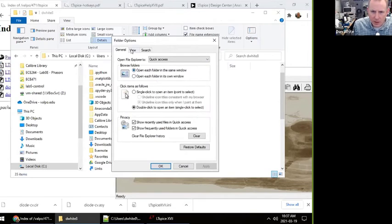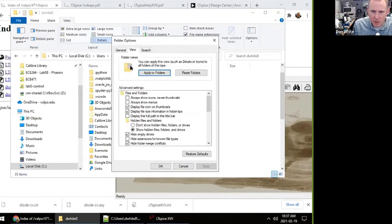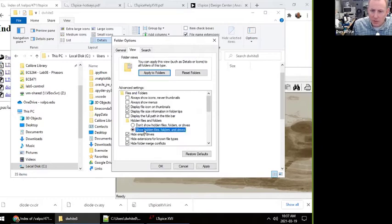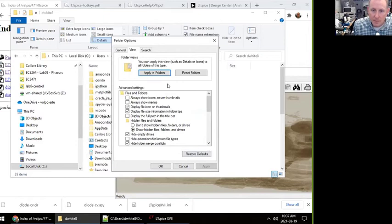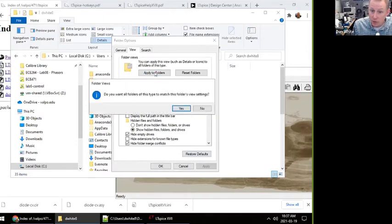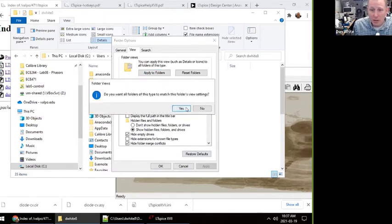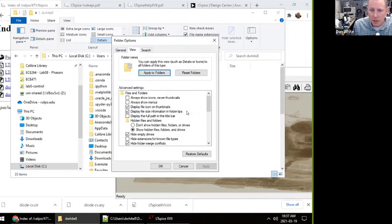Then I want to select show hidden files and folders. This is not default. I also like to uncheck 'hide extensions for known file types.' I'll click apply. I want to apply this to all folders because this is my favorite default. You don't have to do that, but we do at least need to show hidden files and folders.